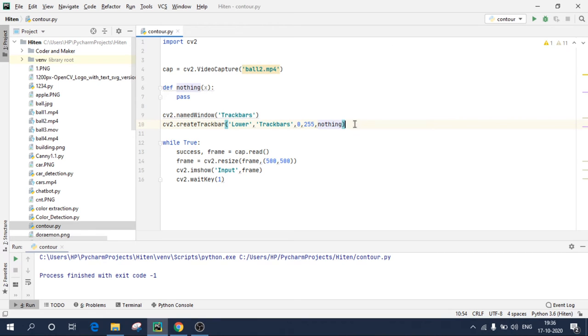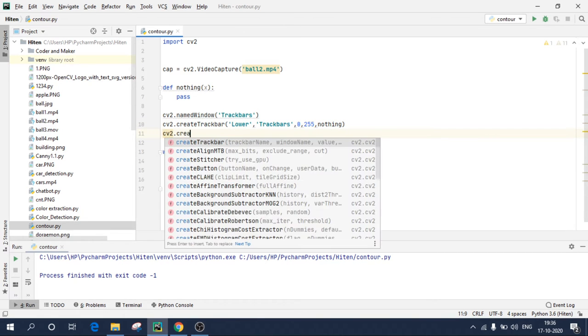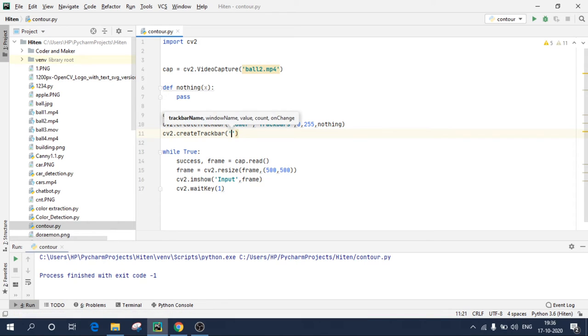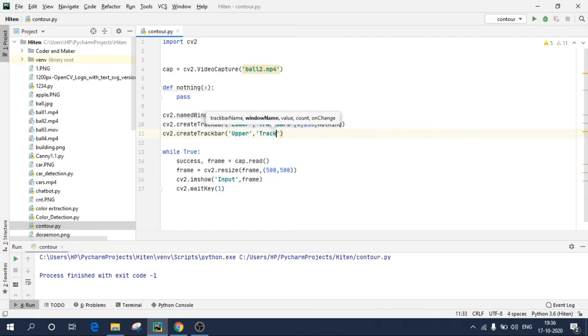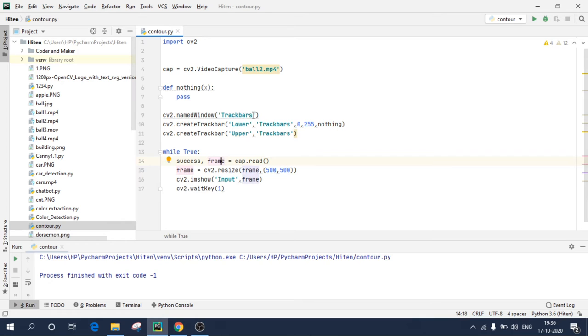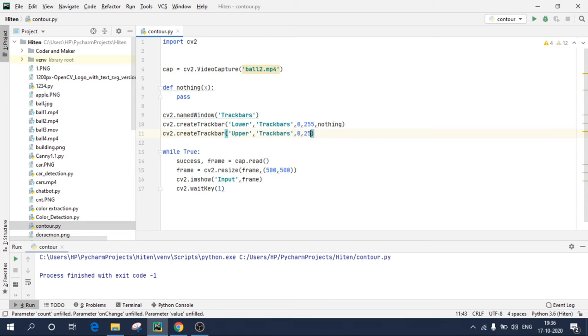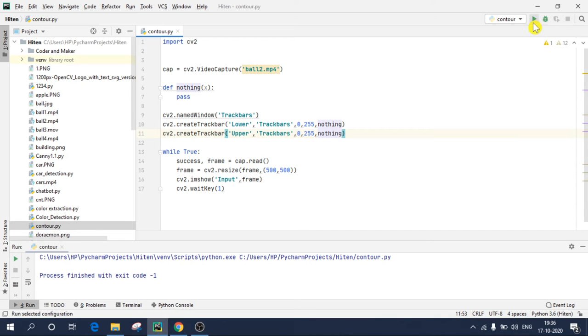So the track bar window name is track bars, track bar name is lower. It starts from zero and it goes till 255. Similarly, I'll create one more track bar name upper. cv2.createTrackbar. Again, you can give any name you want over here. And give a name track bar. But be specific over here, if you have given a name track bars, so the name over here should be exactly same. Comma zero comma 255 comma again our variable nothing. So now if I execute, I will have two track bars.